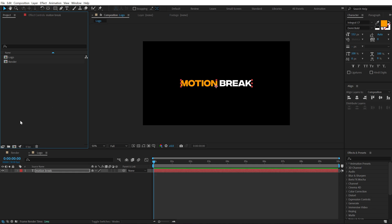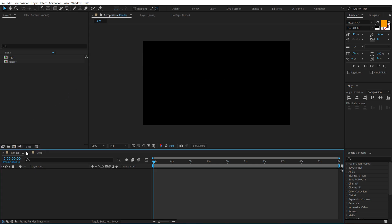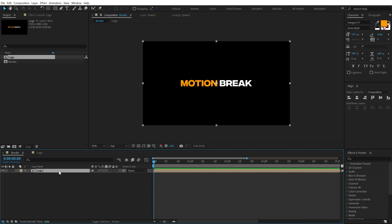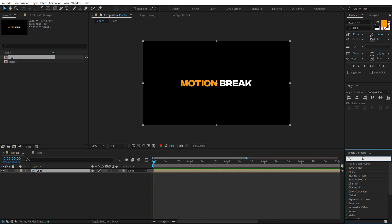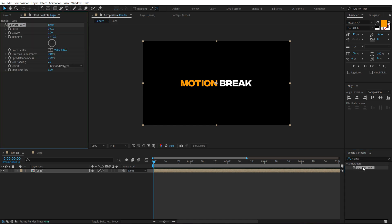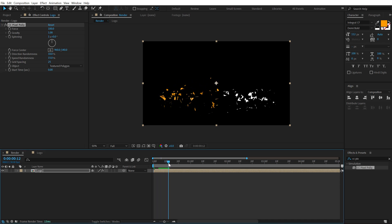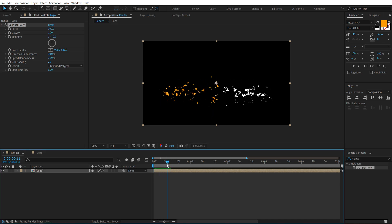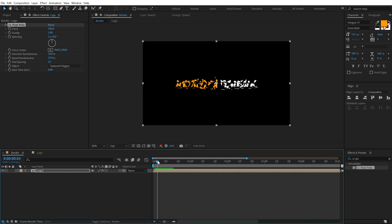Now let's go back into our main render comp and drag and drop in the logo composition. Select the composition, go into Effects and Presets, and search for an effect called CC Pixel Polly. Double-click to apply it, and if we preview the animation we have a motion break effect.